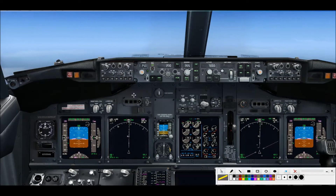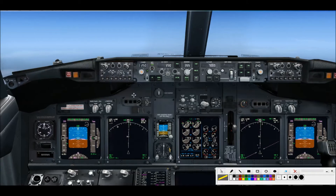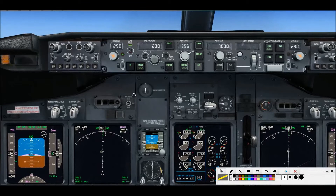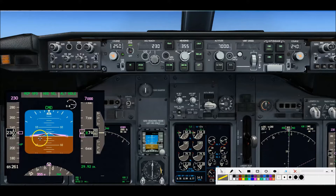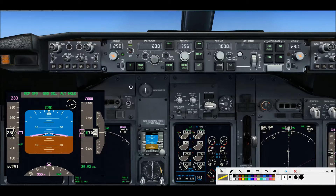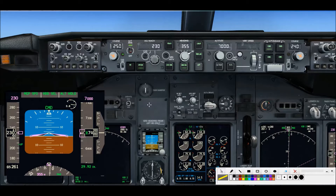We're now into MCP training video number two, which starts with vertical speed modes. Starting with this video number two onward, we'll actually be in the flight simulator cockpit. I'm going to present the FCOM 2 ground school material inside the cockpit and use the MCP panel itself while I teach, then finish up the vertical speed ground school training with a few flight demonstrations. Hopefully this new combined training format will be more enjoyable for you.